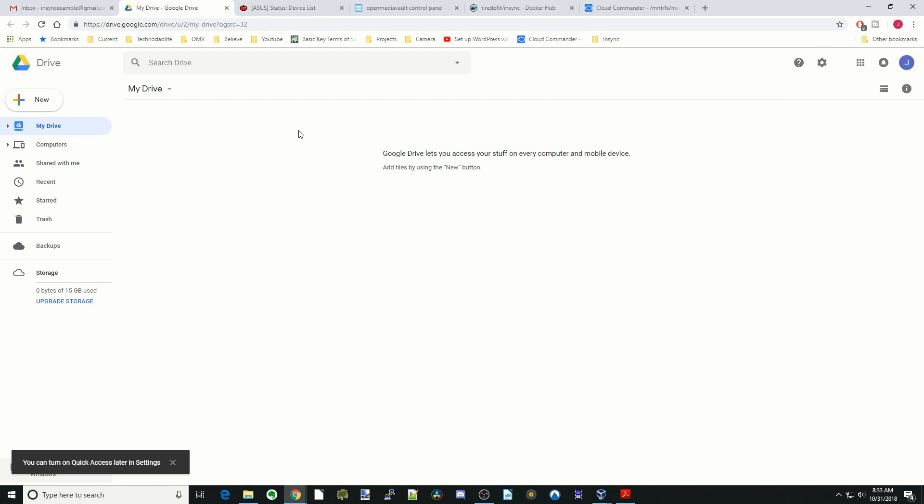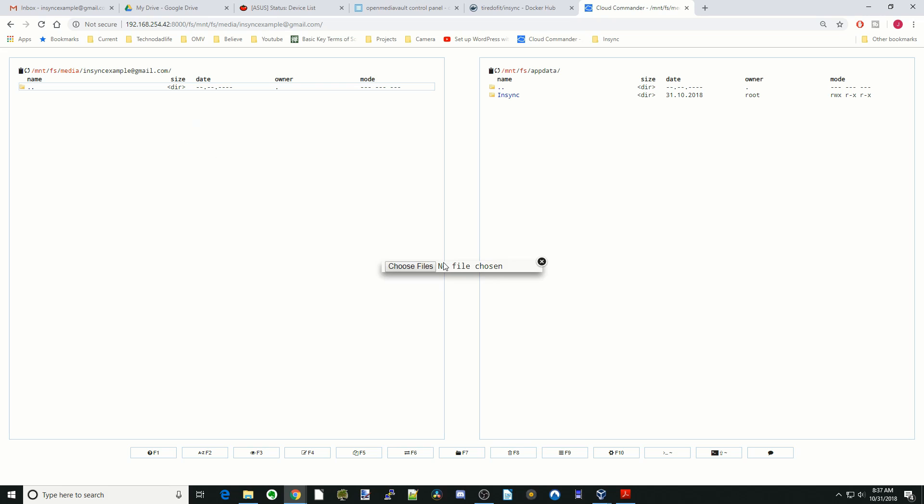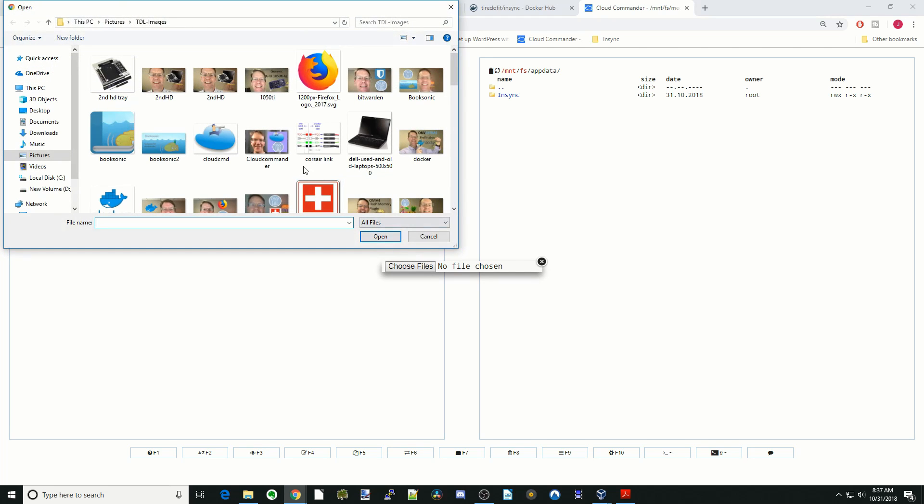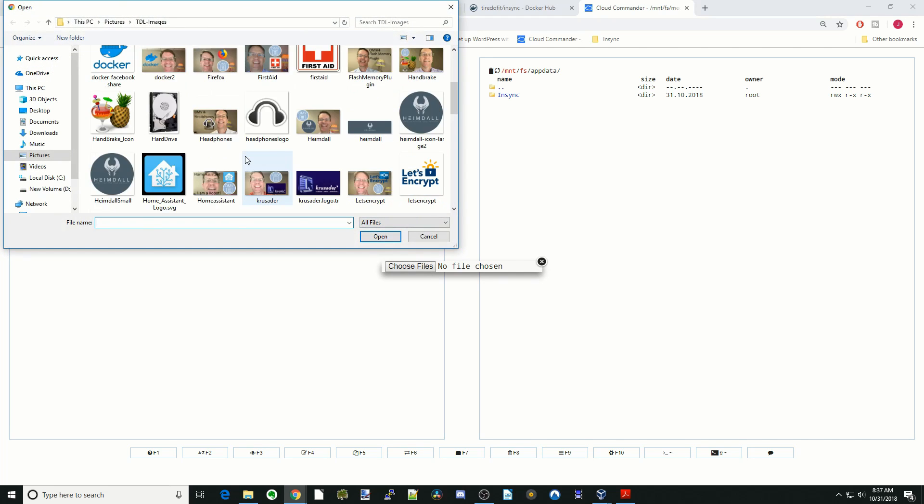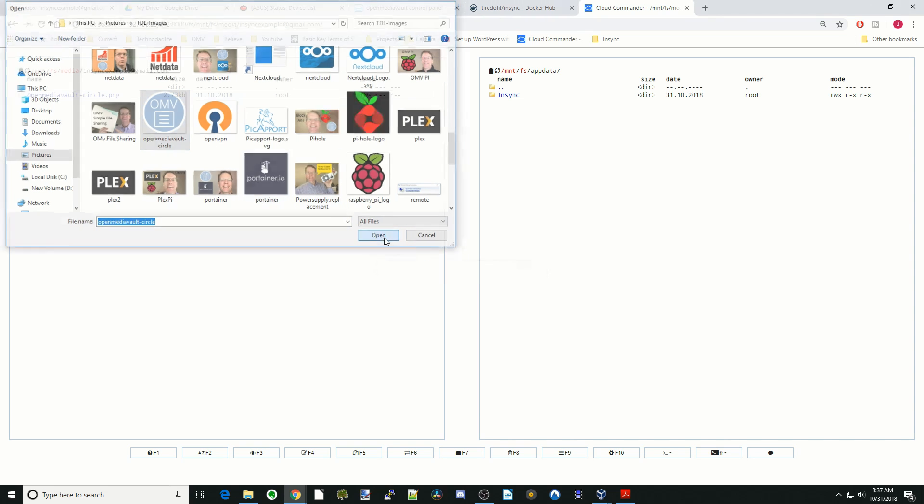Now let's add a file to the server and see what happens. Let's click Upload, choose a file. How about the Open Media Vault Circle? We'll open that up.